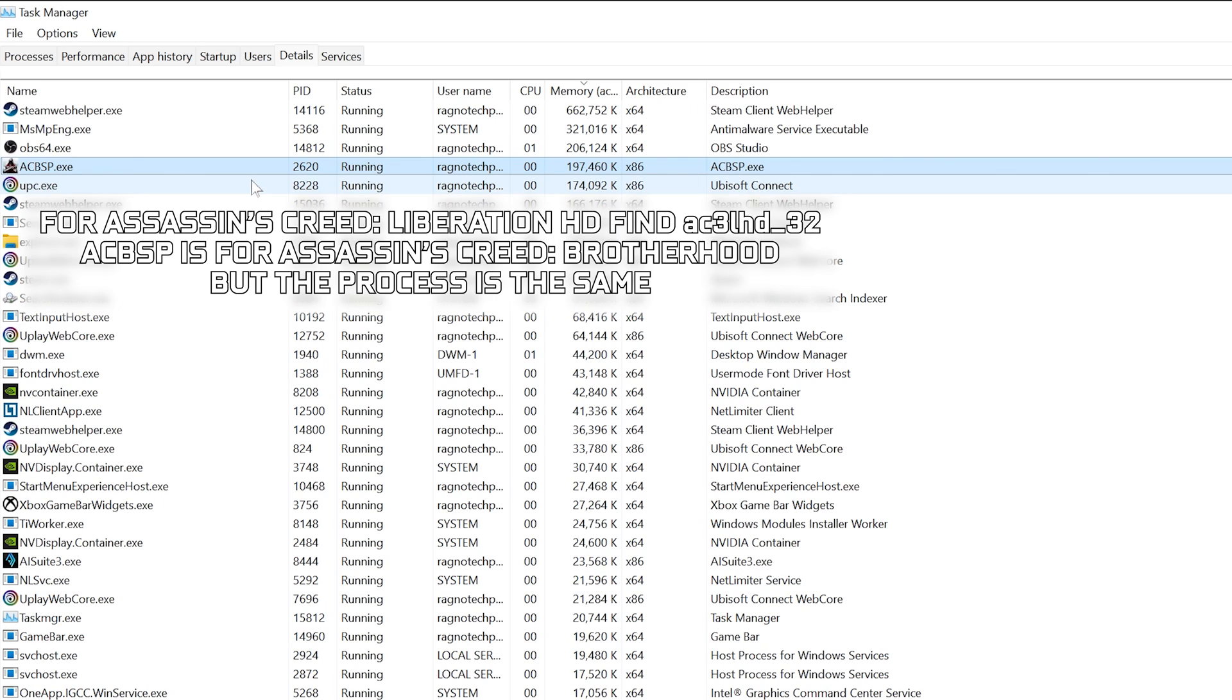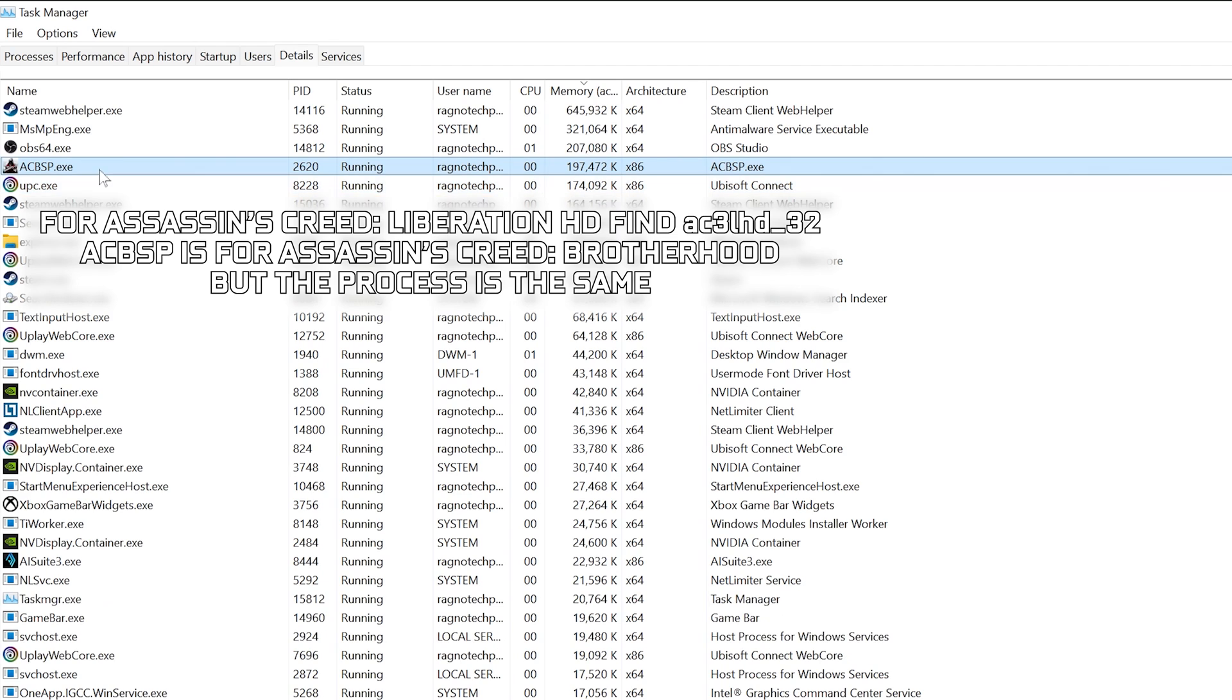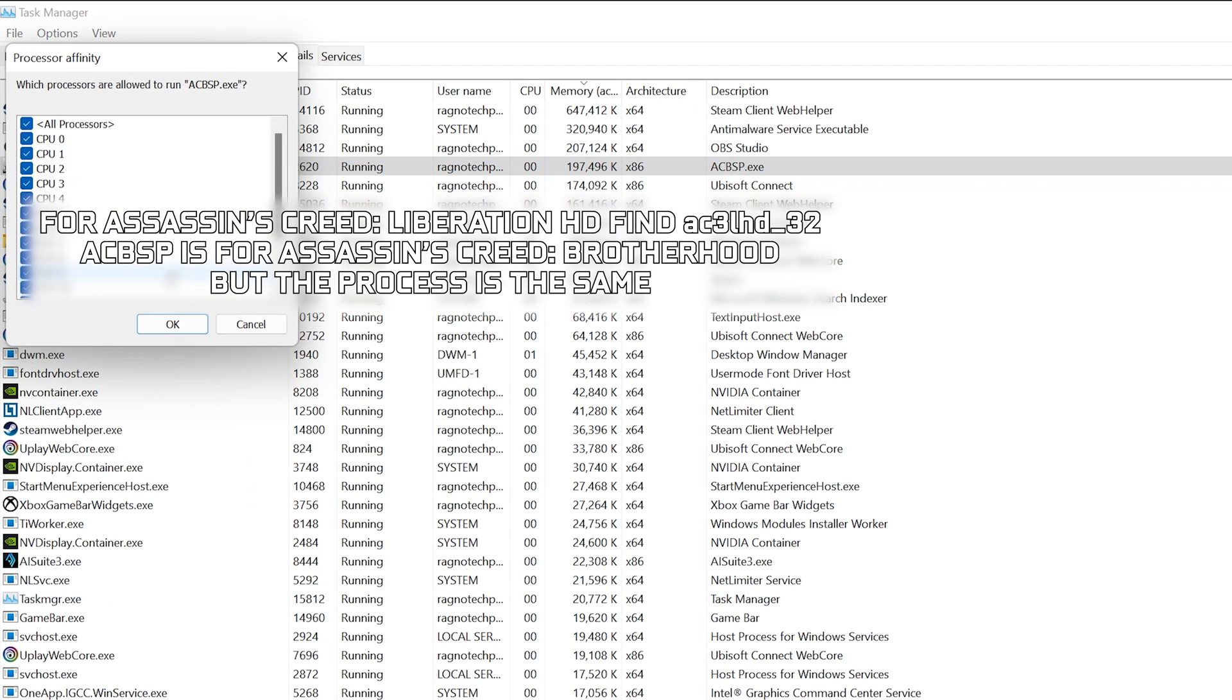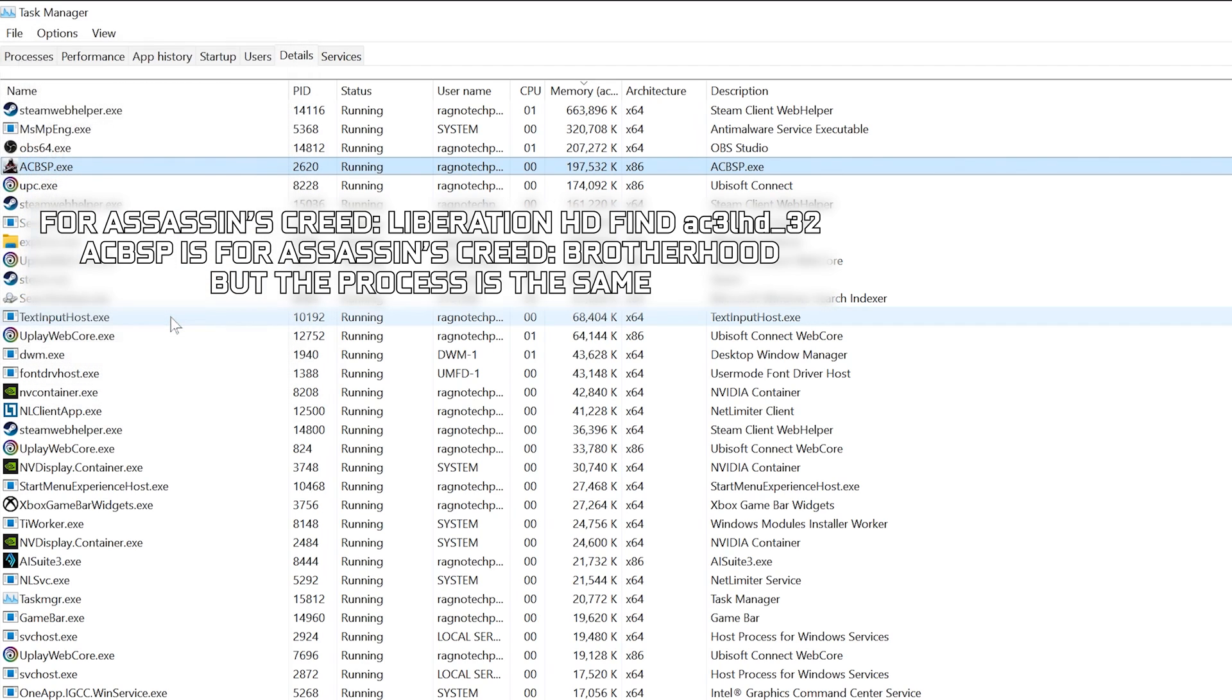So, for Assassin's Creed Liberation HD, you will find AC3LHD-32. Once you've found the respective process name, right-click on it and choose Set Affinity. Now deselect CPU 0 from the list and press OK.